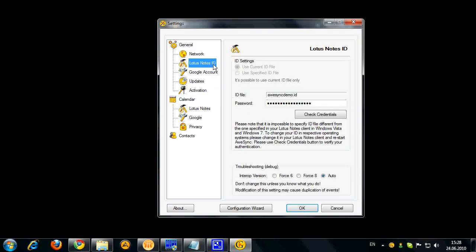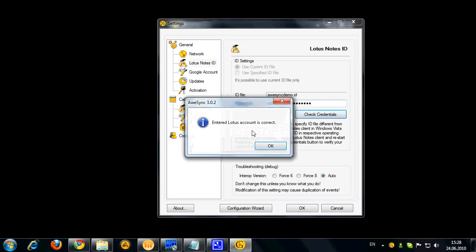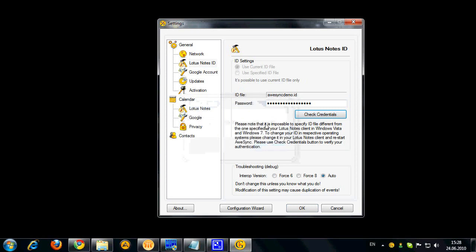Now here is your Lotus Notes ID settings. You can actually set up your ID file and password here. Please note that for Windows 7 and Windows Vista this manual selection is unavailable. You can click check credentials if you want to verify connectivity to Lotus Notes. And also here are some debug options but it's not really needed if everything works okay.